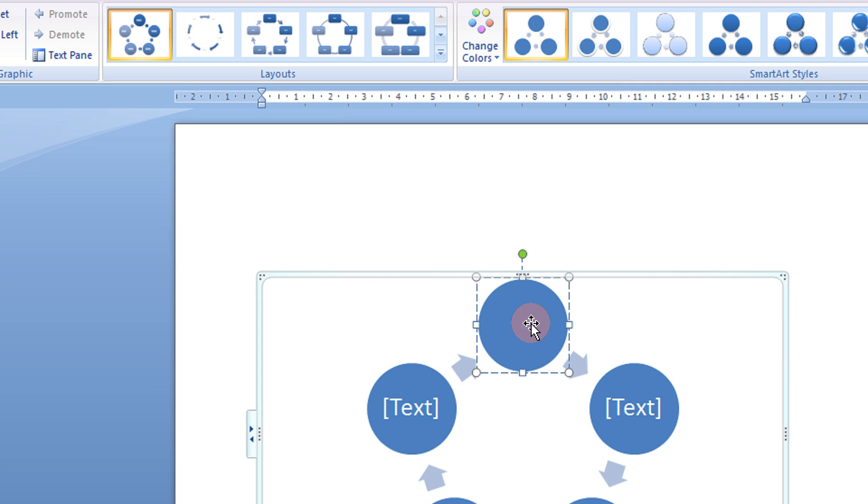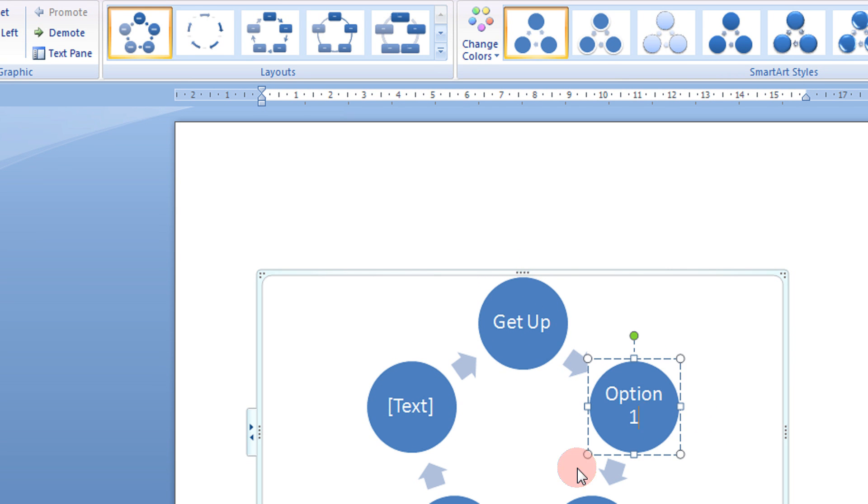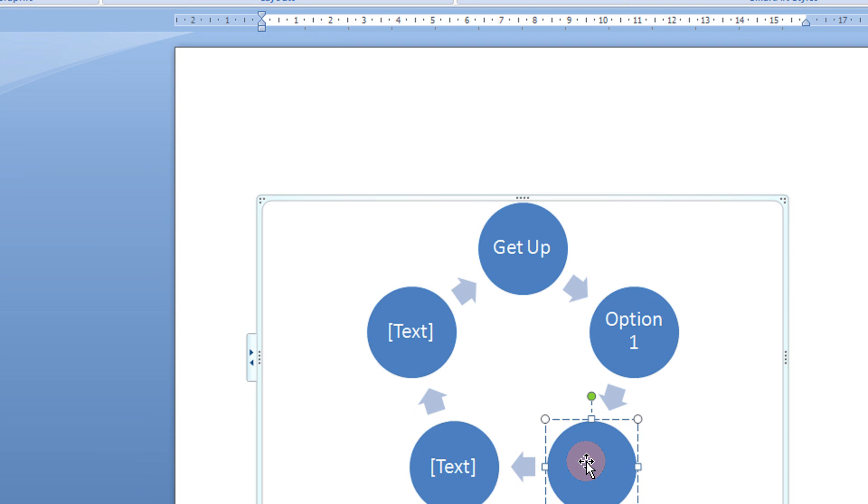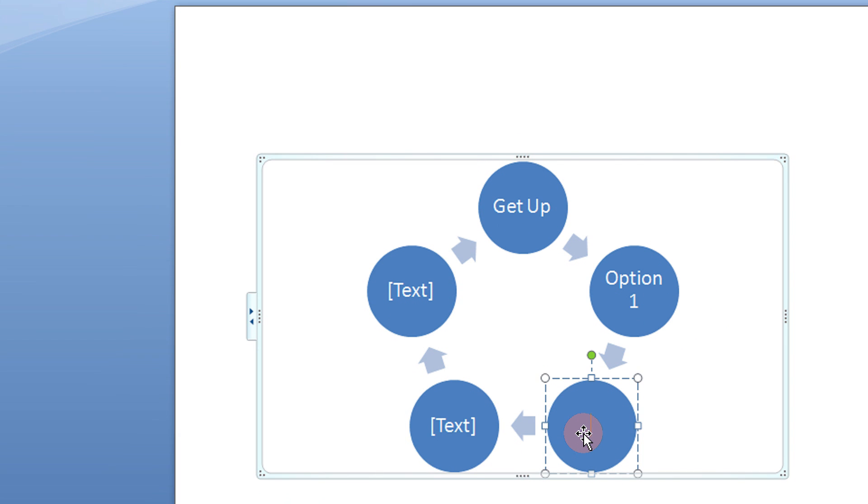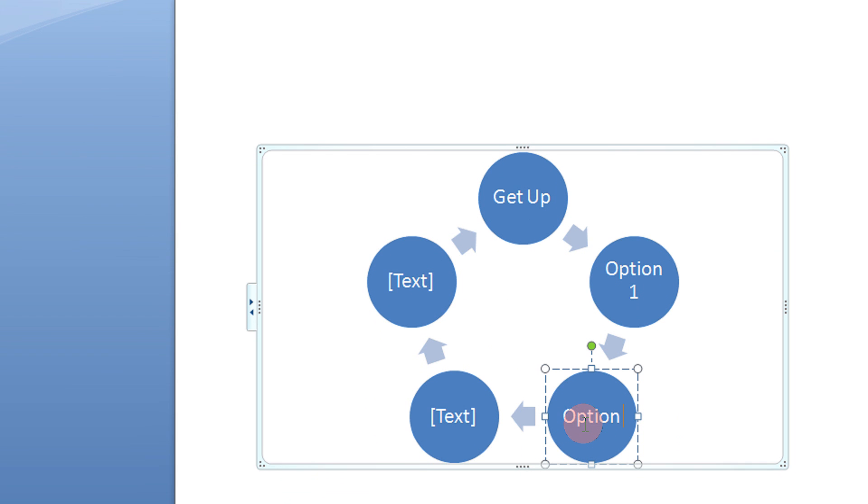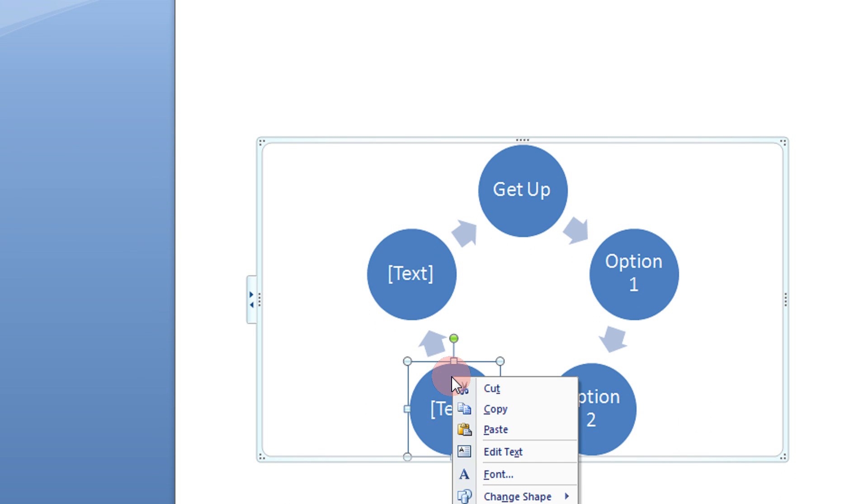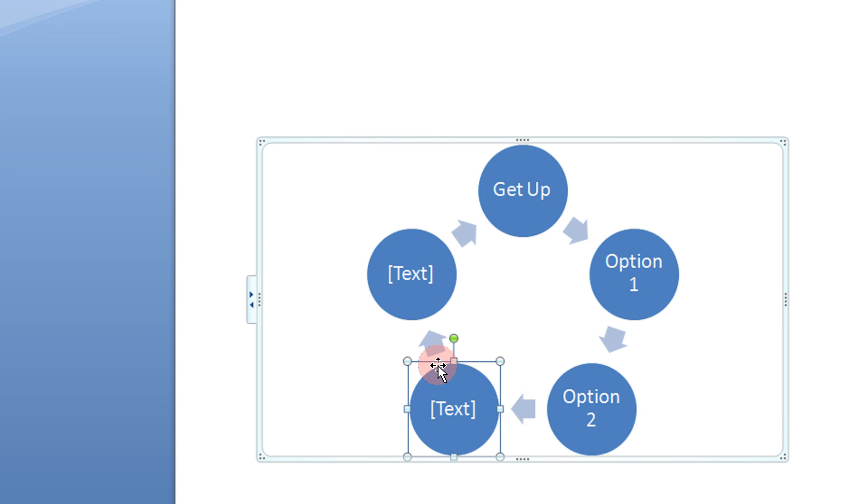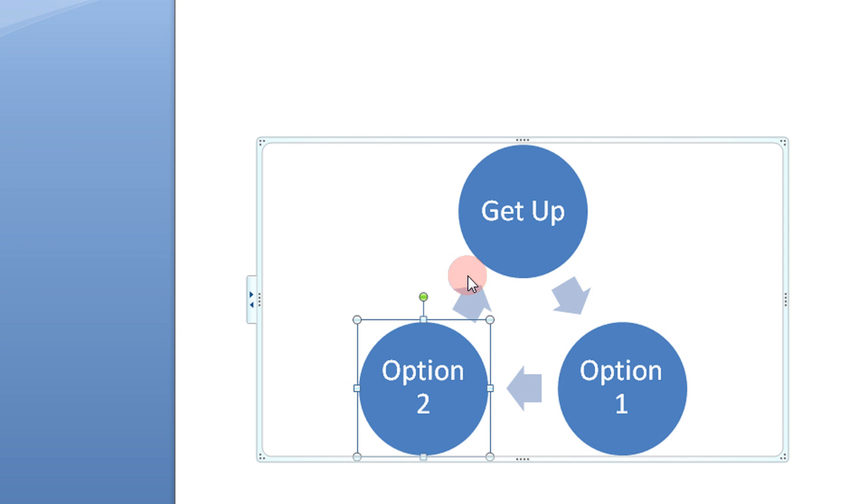The Text box. Select like Get Up, Option 1, Option 2. For example, you need to have only 3 things. You can just select this and press the Delete button. Select this, press the Delete button.